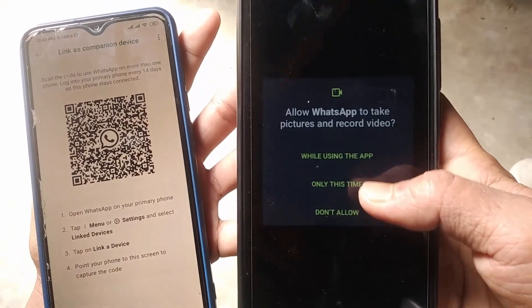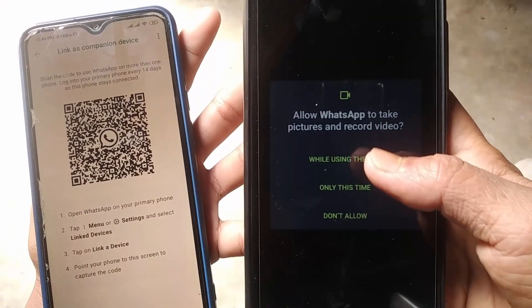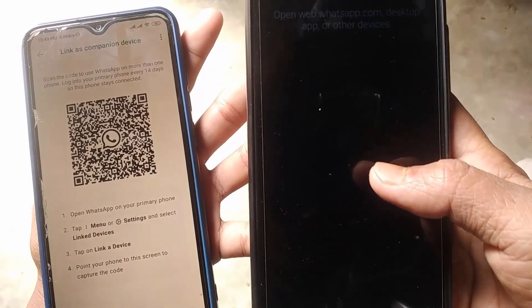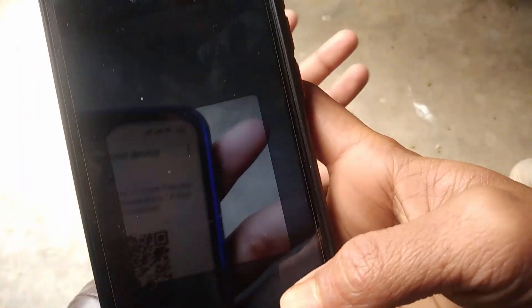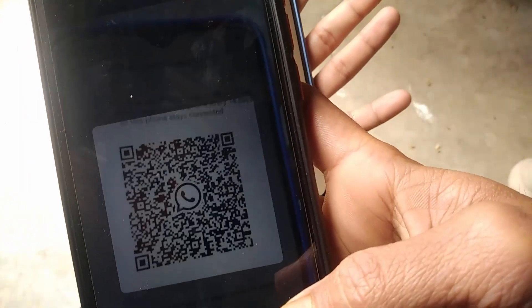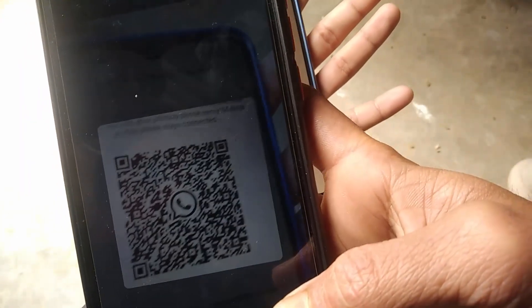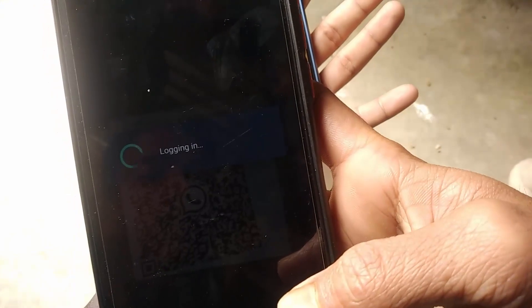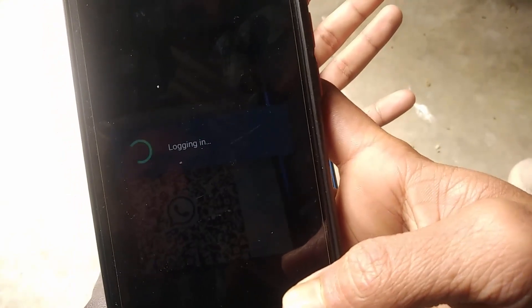Click on Continue, then tap While Using App when prompted. After that, scan your second phone's WhatsApp QR code. That's it — now wait for a second.